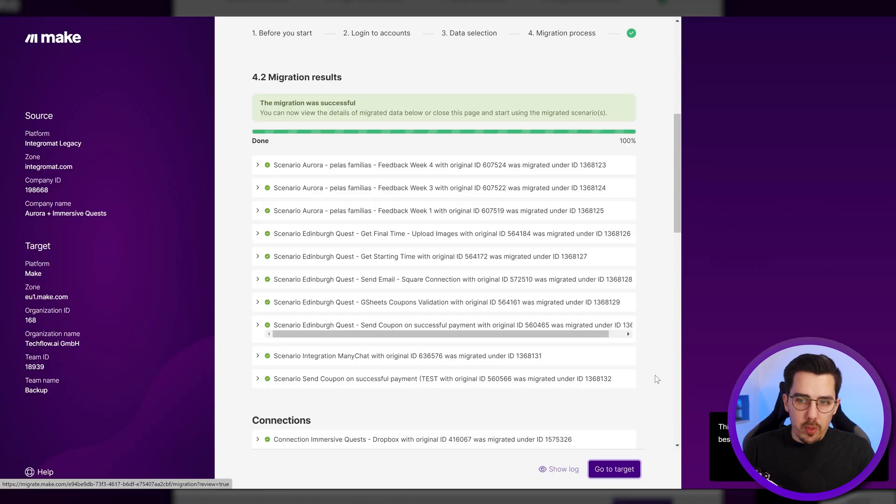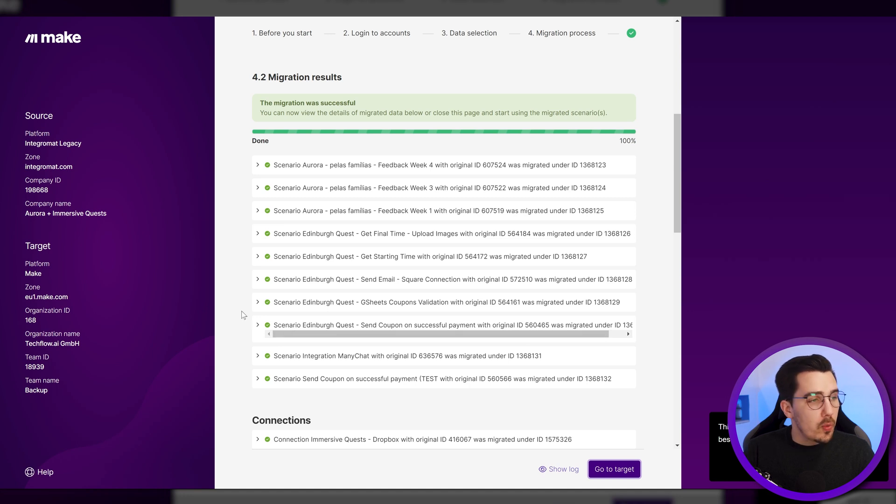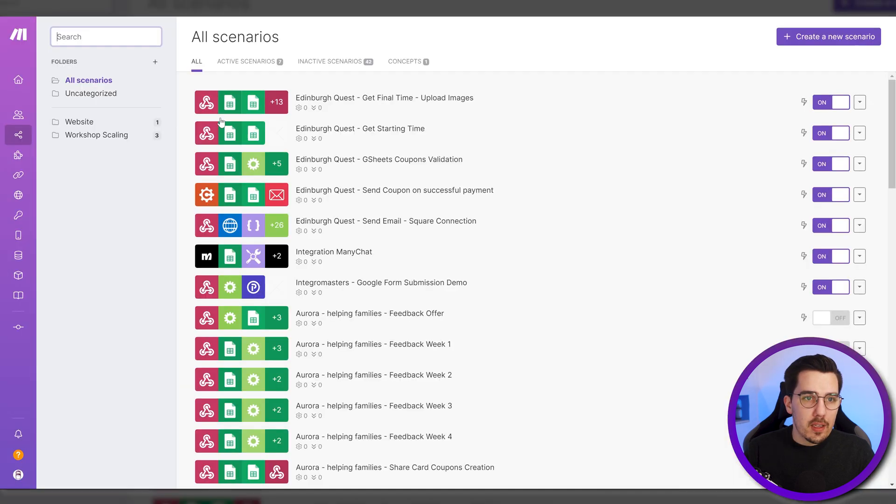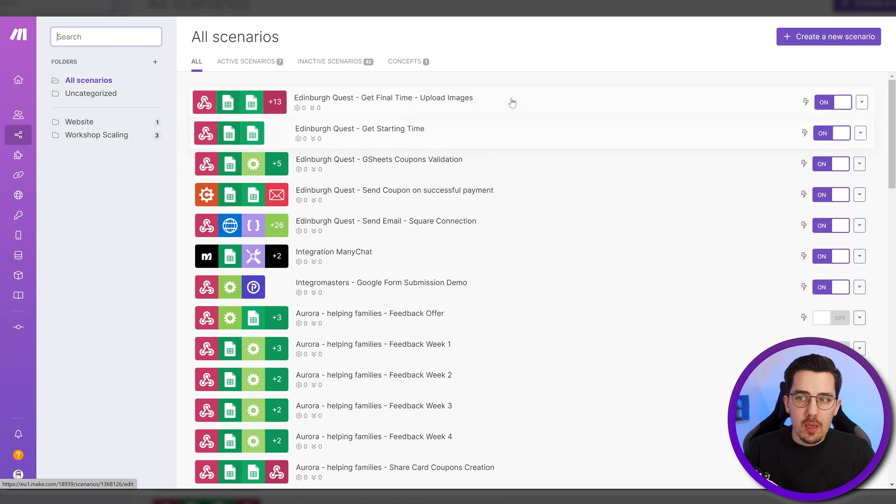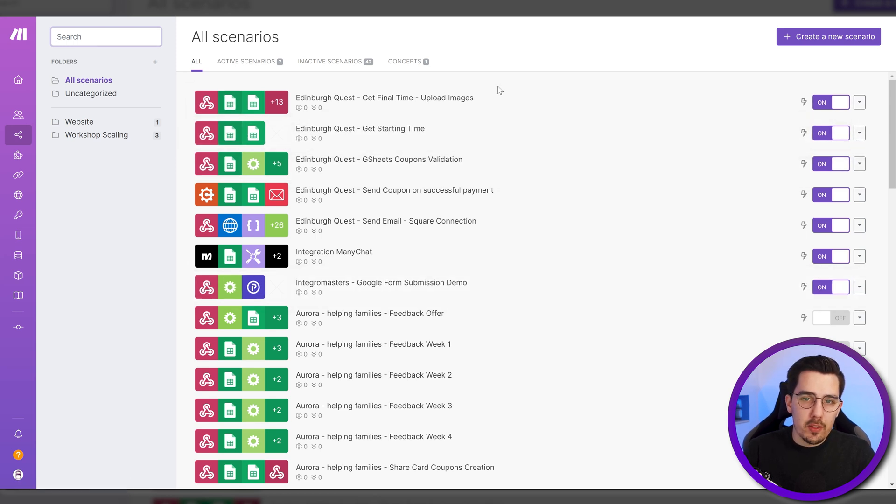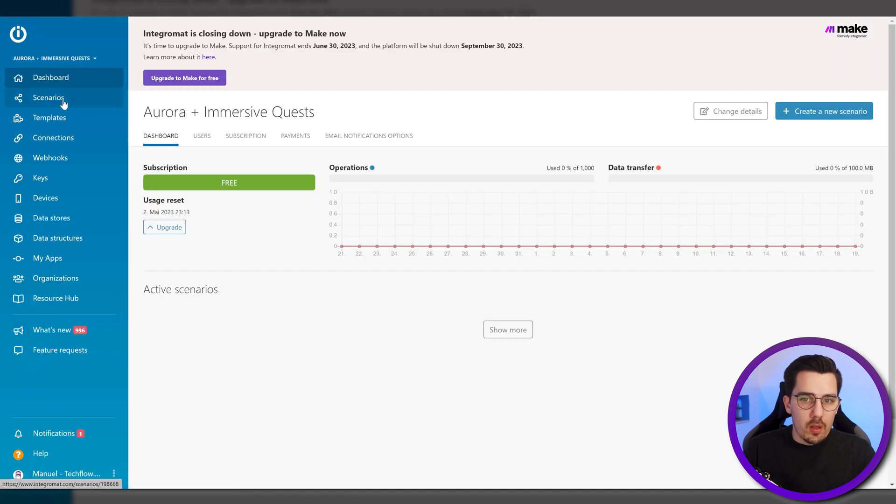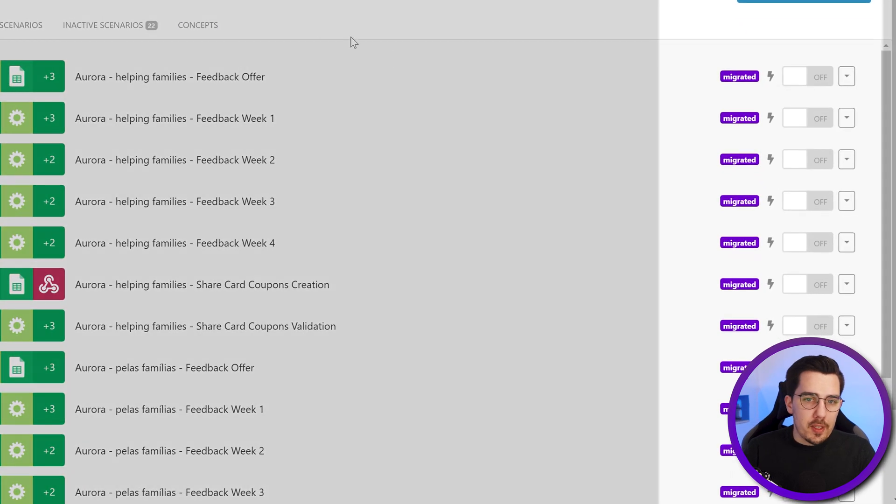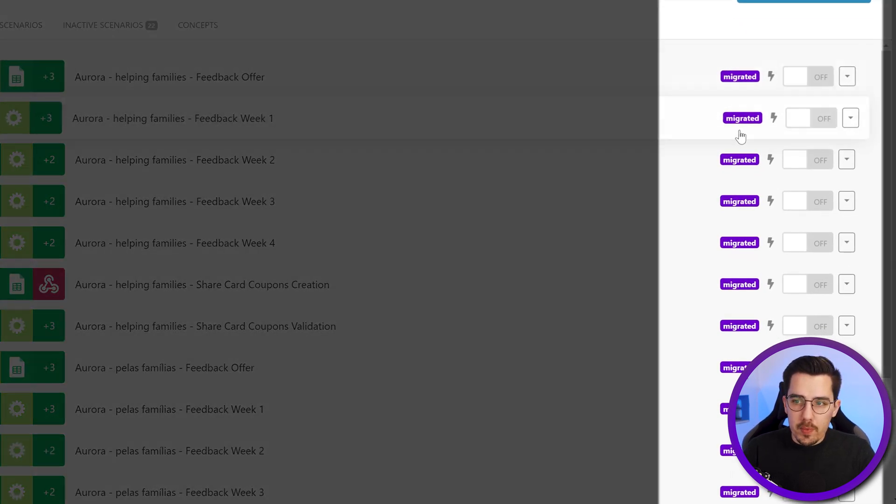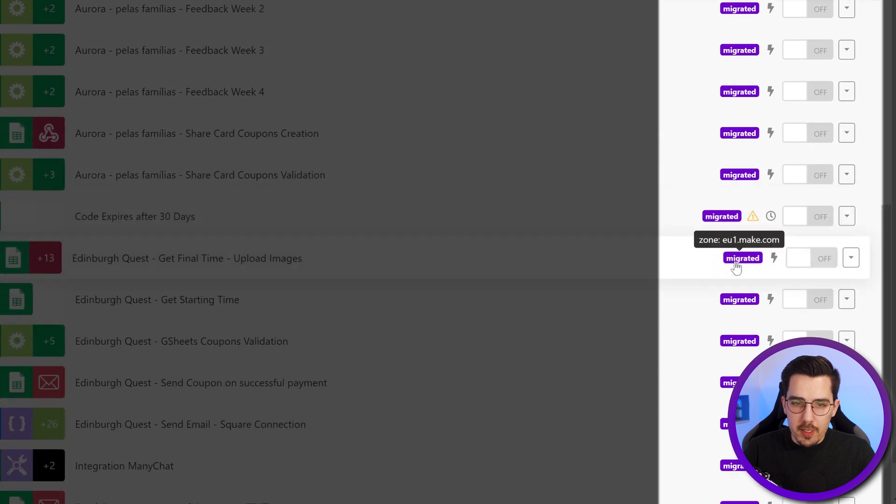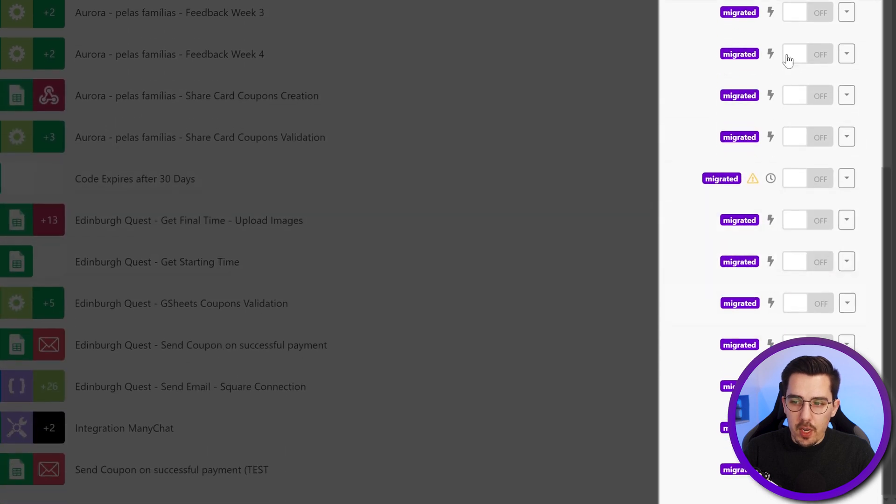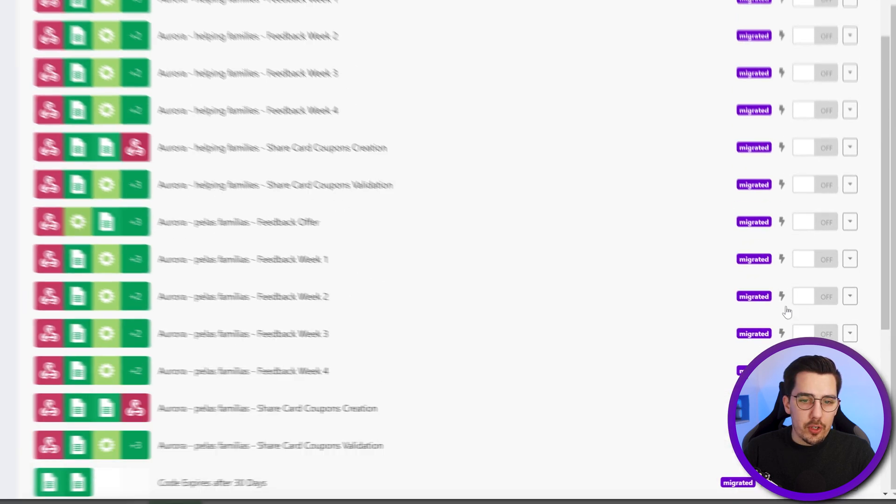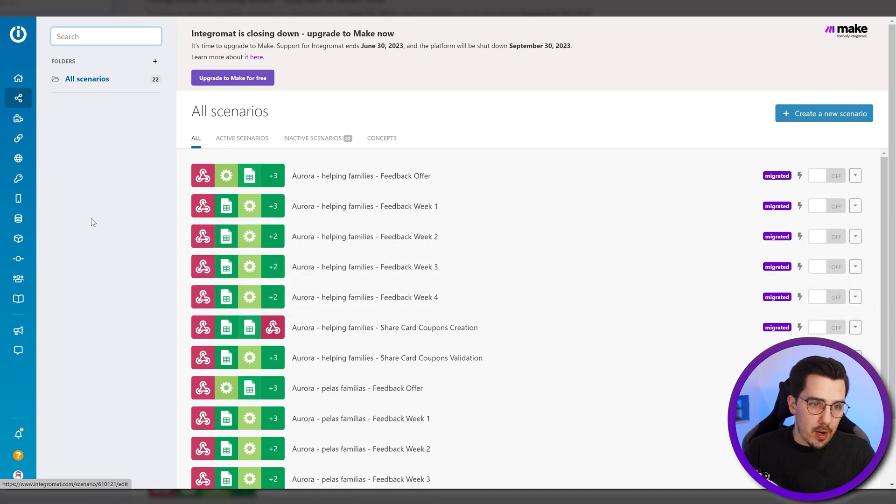Now, your Integromat account was automatically paused. So the scenarios that are now active on Make have been paused on Integromat. So they are seamlessly continuing to run. Let's look into how this looks like on Integromat now. On Integromat, if I check the scenarios, you can see that they are all migrated. So you can see the migrate tag over here and all scenarios are turned off, which means they won't fire anymore.